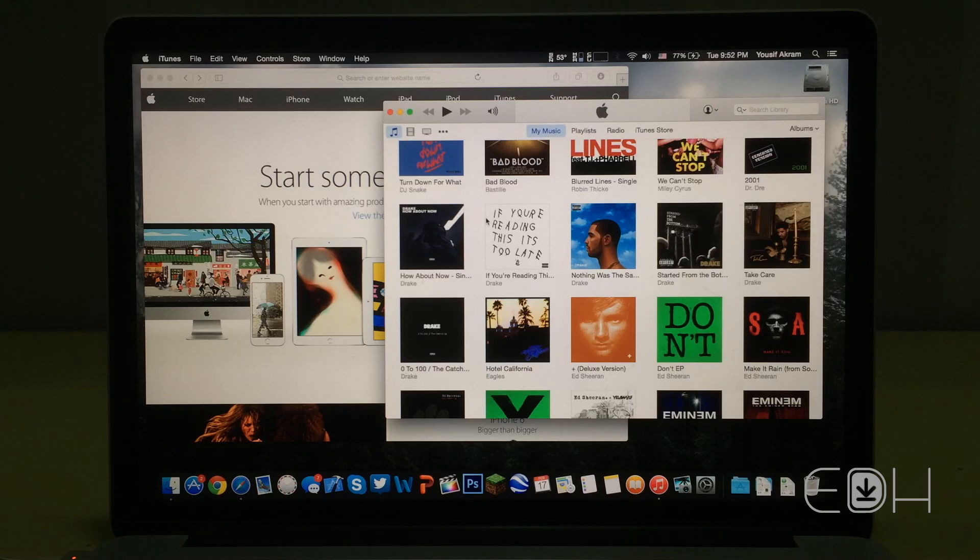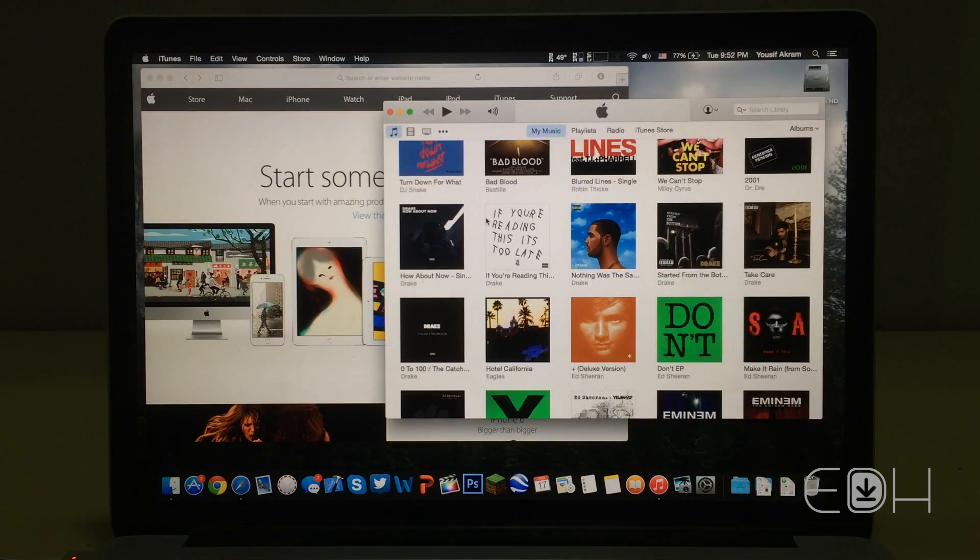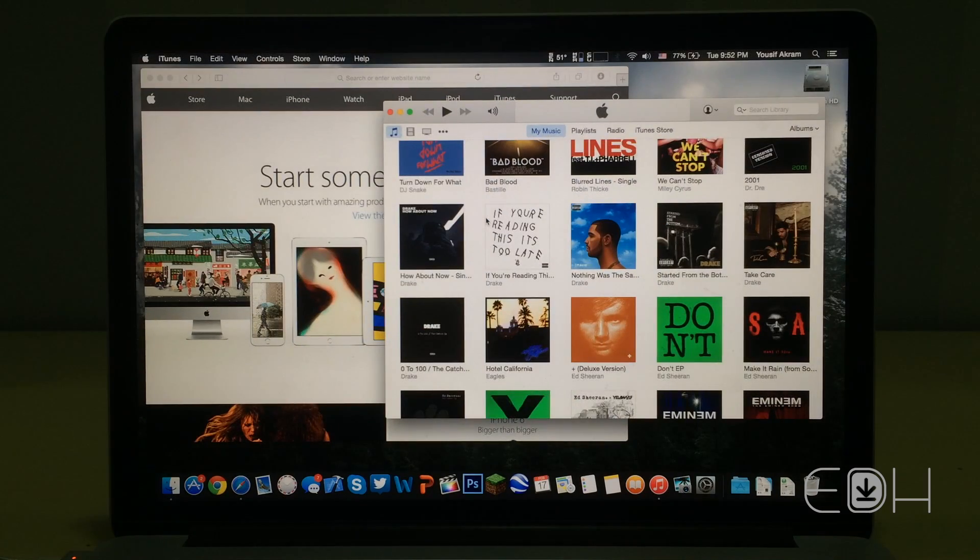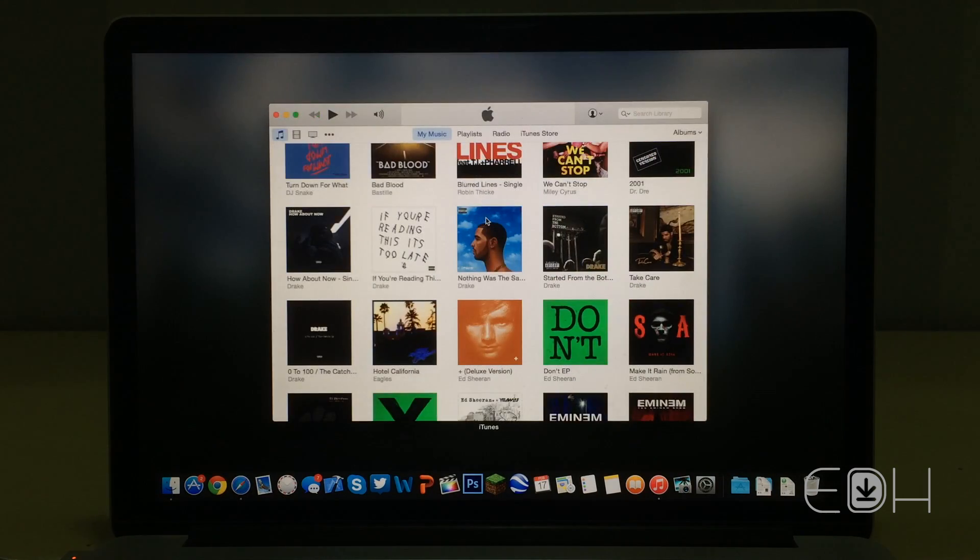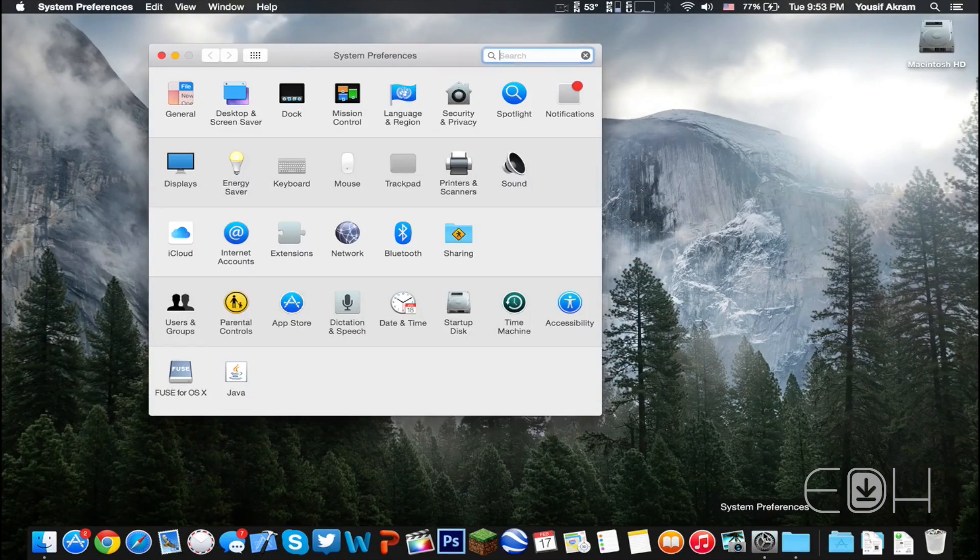However, this can easily be fixed by disabling one of Yosemite's bugged features, which is the new transparent user interface. To do this,